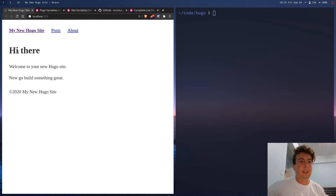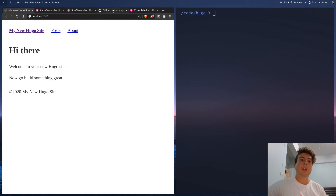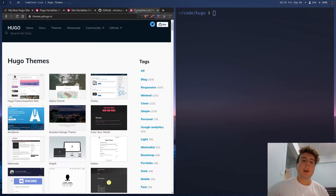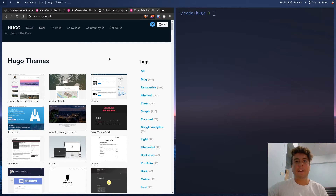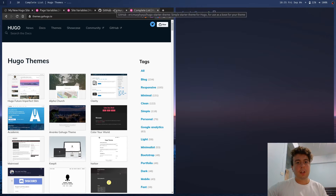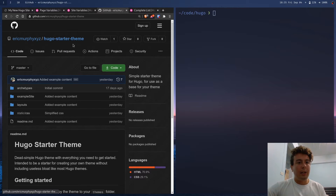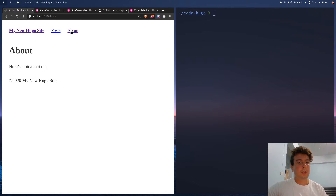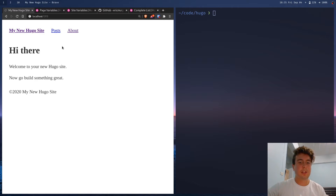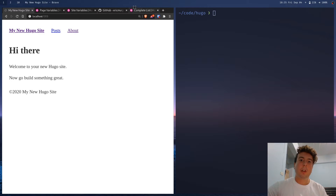I have this basic Hugo site with a little bit of content already. I'm going to create my own theme. Hugo doesn't really have a starter theme — if you want to create a new theme, you have to do everything from scratch. I'm used to static site generators that have a default template to work from, so I created this Hugo starter theme. It's bare bones — just white and black text — but it'll serve as a good starting point.